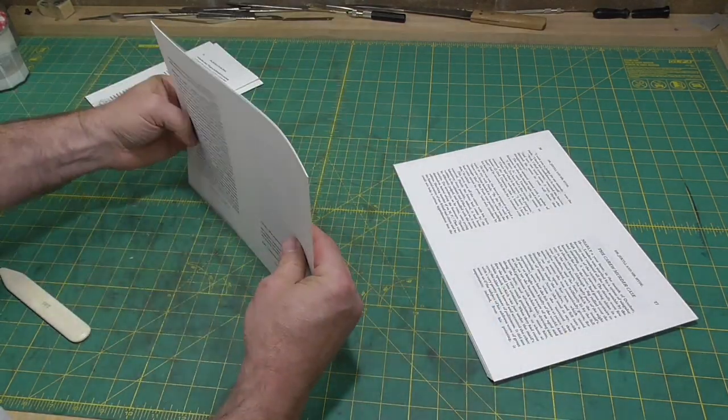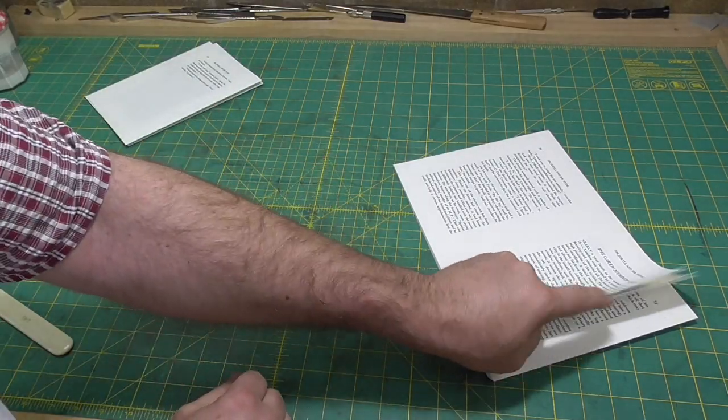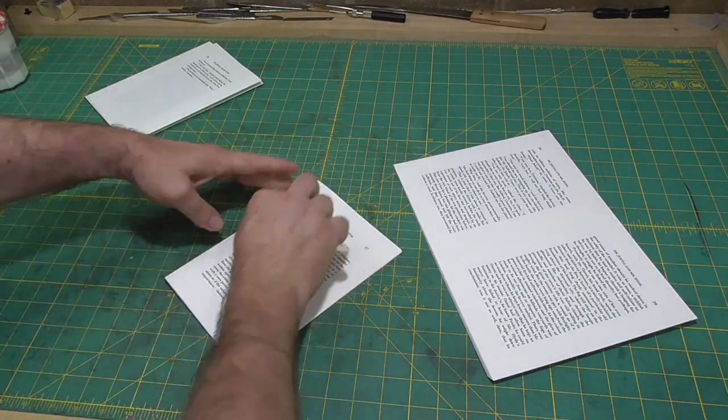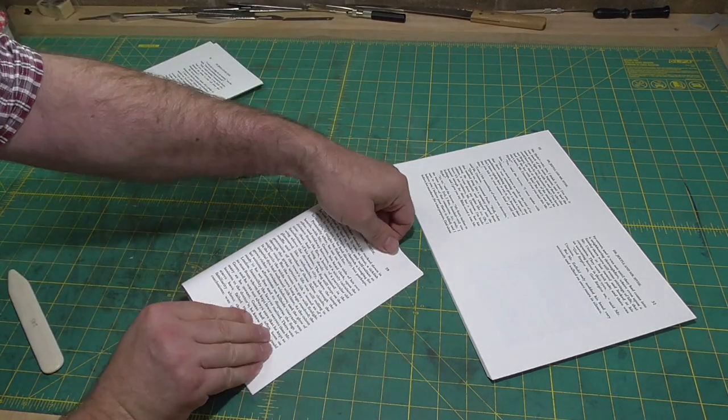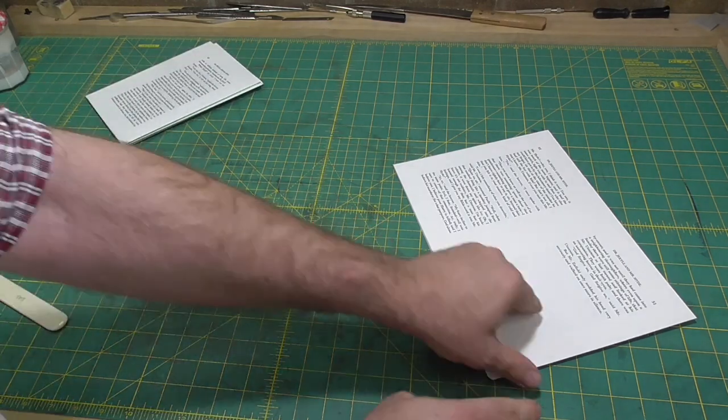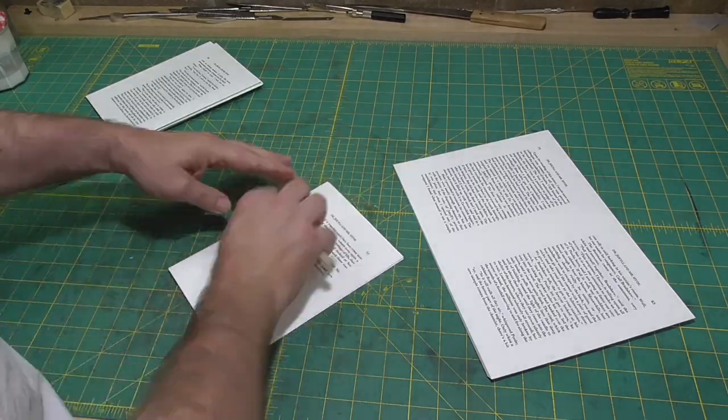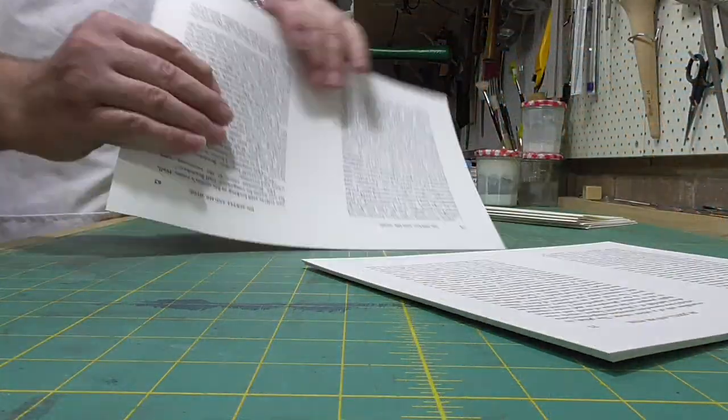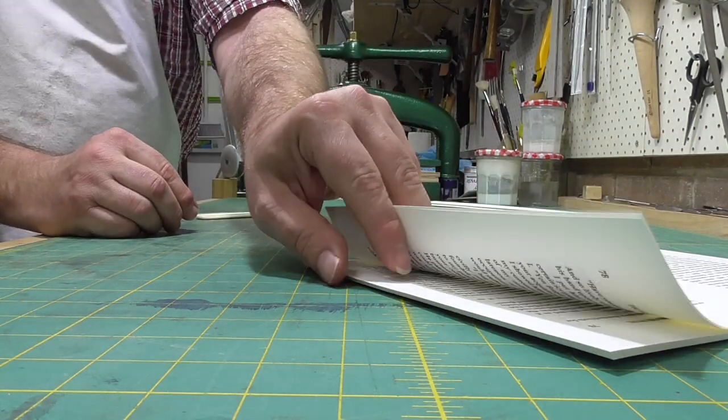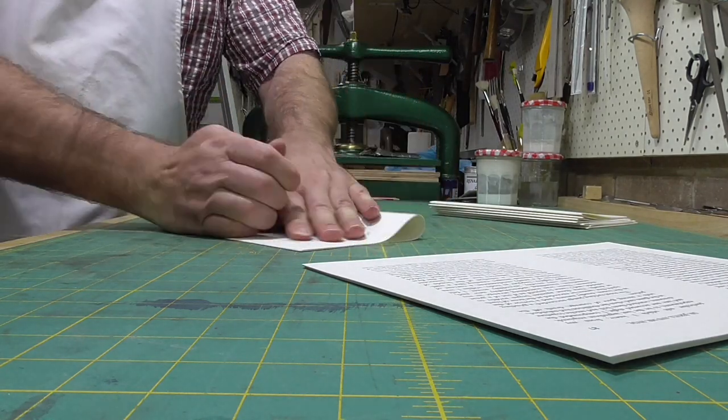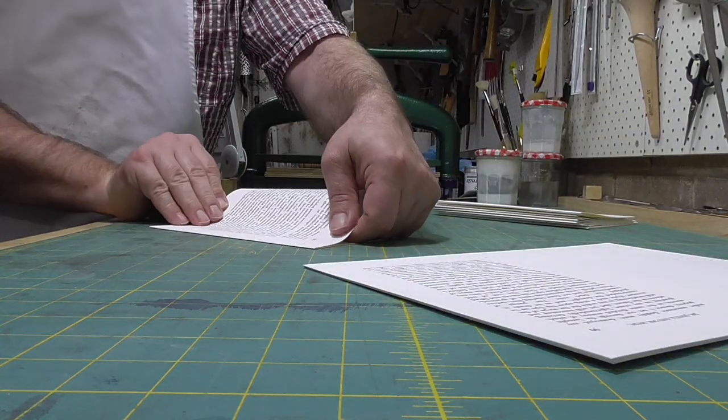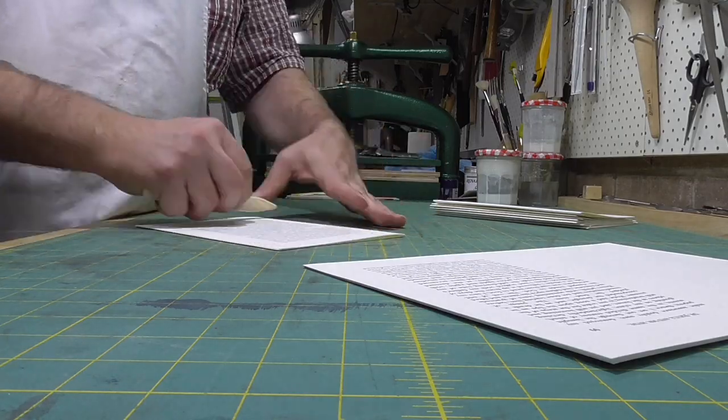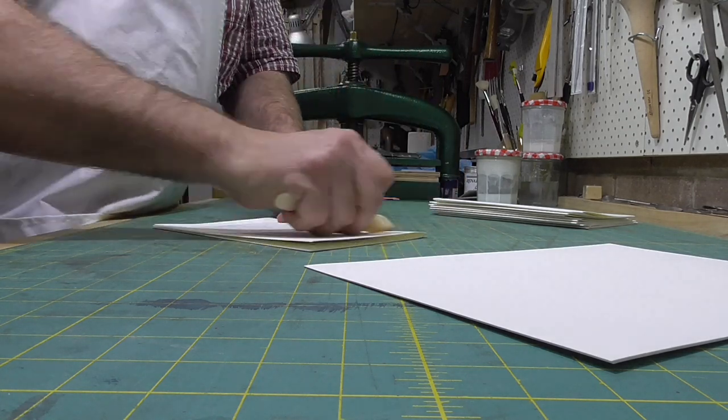So the question is, how is this different from the other video I've done on a similar binding? In the previous binding, the cover was made as a case, and the text block and case were brought together. In this case, the spine stiffener and attaching piece are applied to the book, then the spine is covered on the book, and then the boards are covered and attached to a tab made out of the waste sheet and the extension of paper that wraps around the spine stiffener. It's not the best explanation, so hopefully it becomes clear as we make the book.